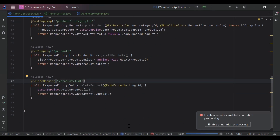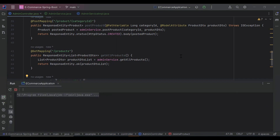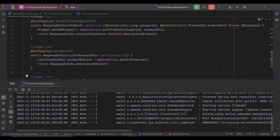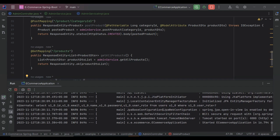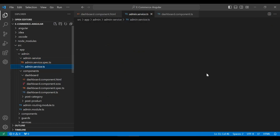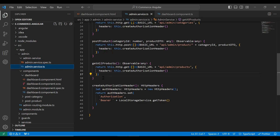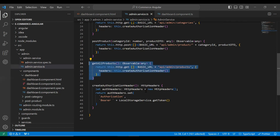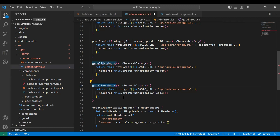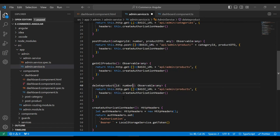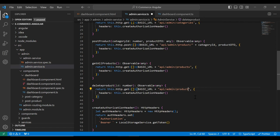Let's run the application. You can see the application started on port 8080. Let's go to our Angular project and open the admin service. Here I'm going to create a method that will call the API from the backend. The name of the method is deleteProduct and the argument will receive an ID of type number. Here we need to pass the URL: slash api slash admin slash product slash ID, and the mapping we need to select is delete.